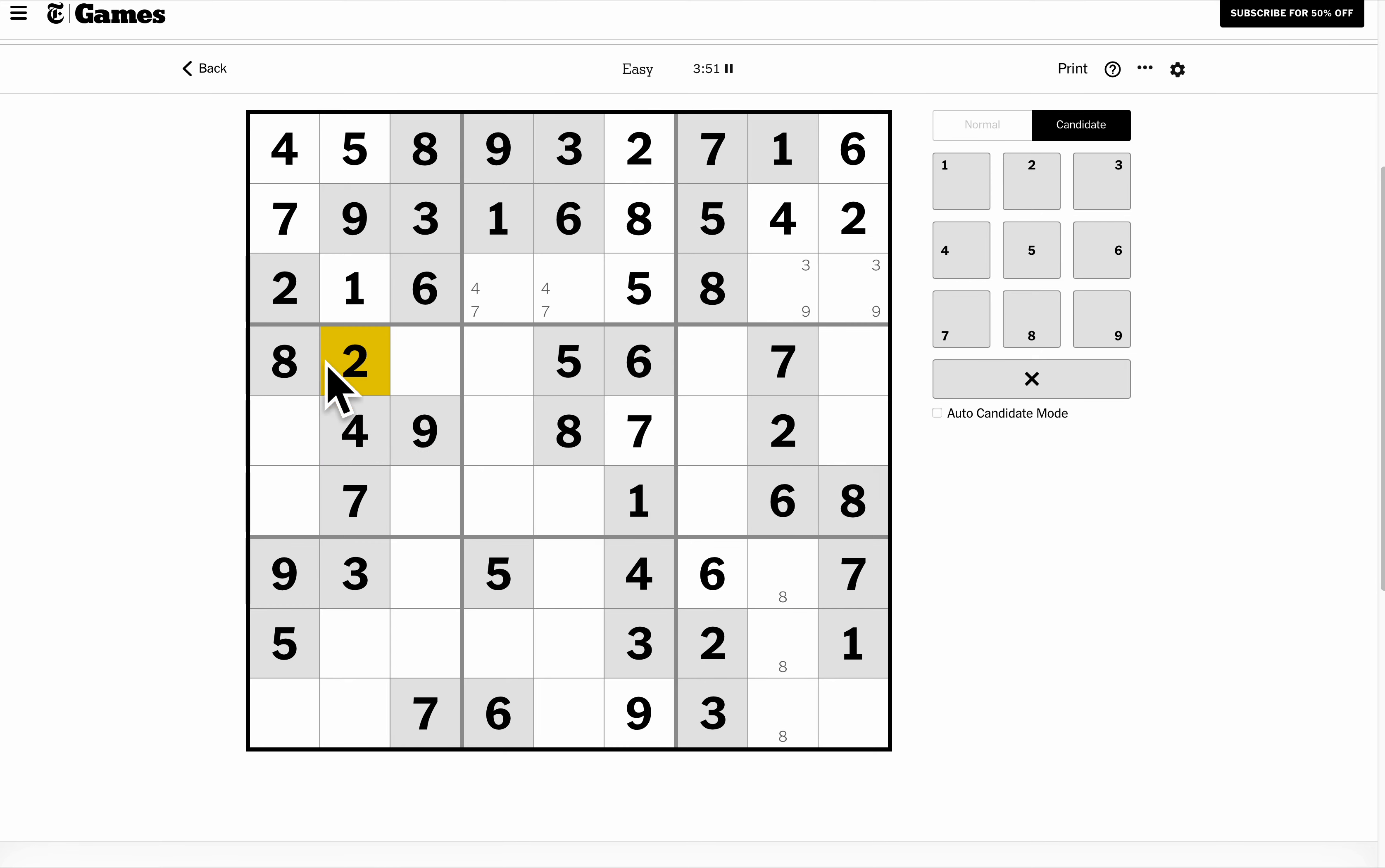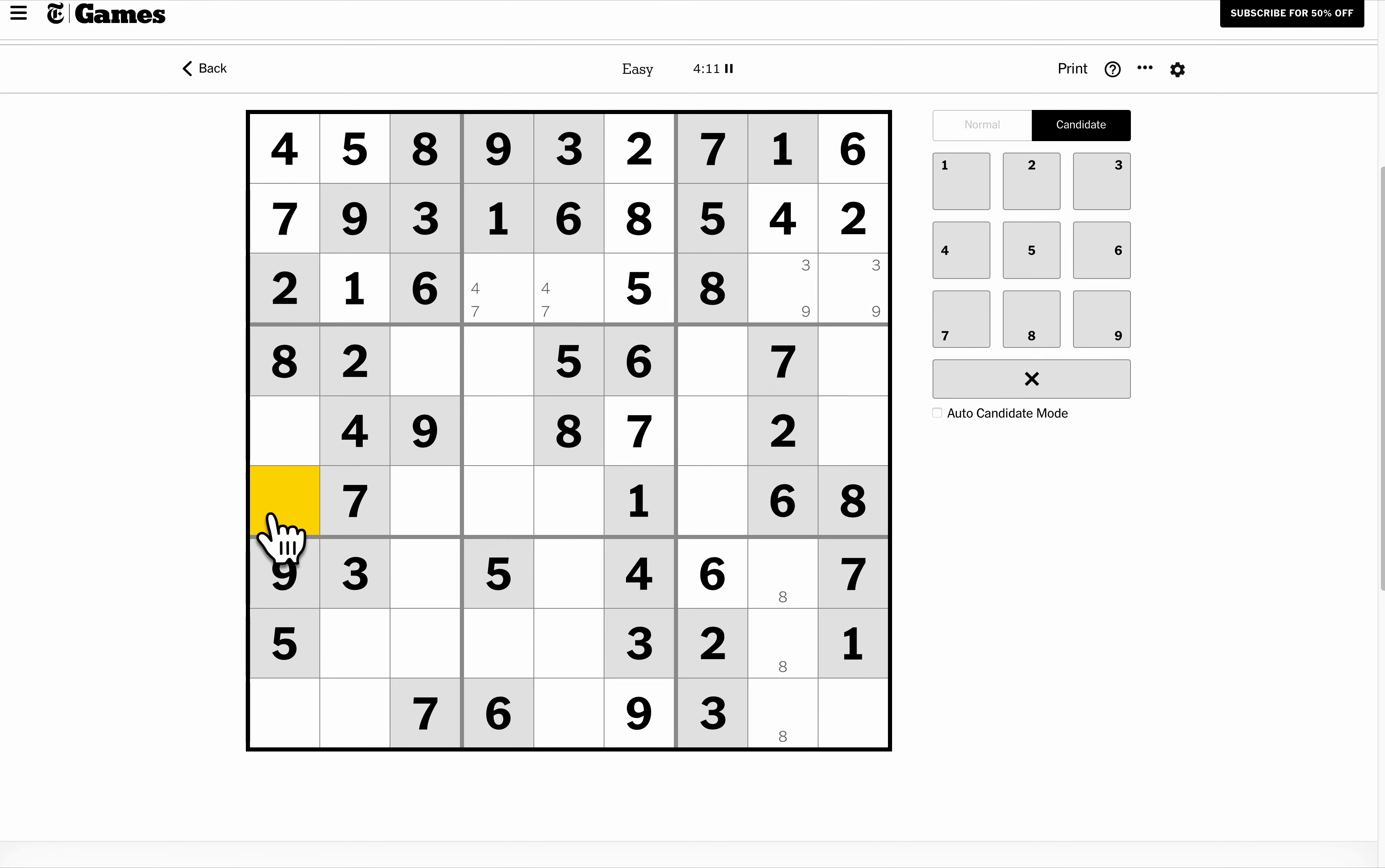Let's see, there are one, two, three, four, five digits placed here. Therefore, the remaining four digits are one, three, five, and eight. Eight, no, eight's already there. One, three, five, and six. Well, this can't be five or six. This is one or three.